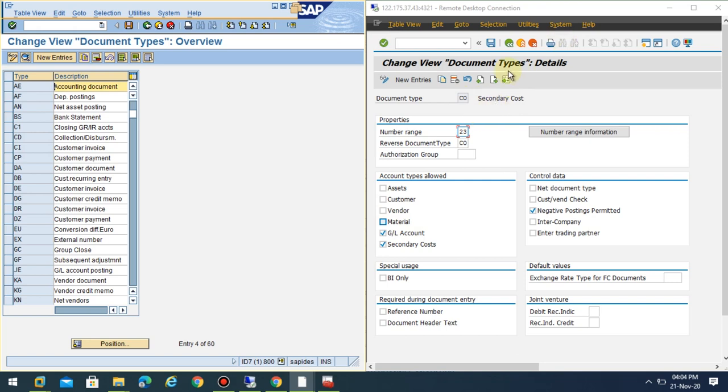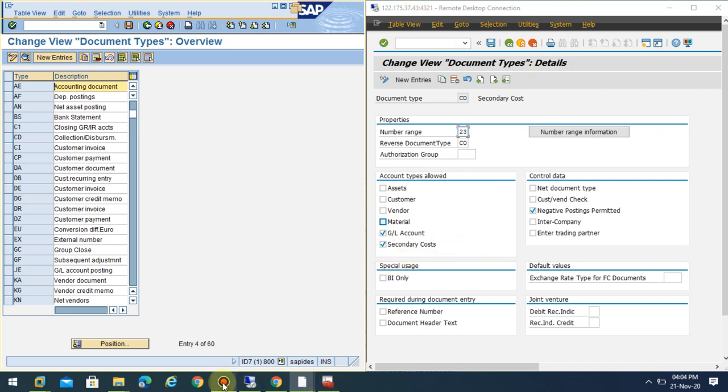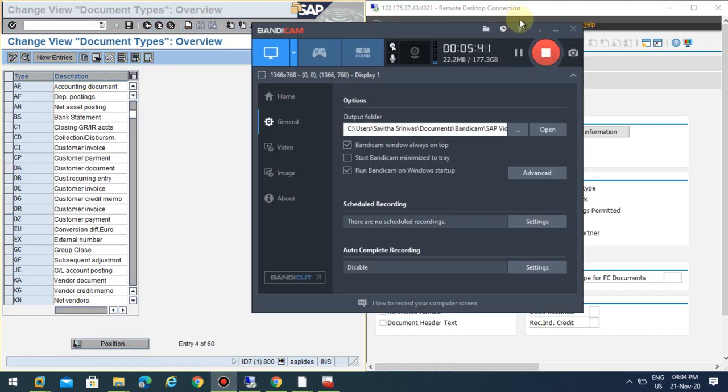In the interview, if they ask what is the additional feature added to the document type, you can easily say it's under account type. The secondary cost is allowed with the new version in the case of HANA. Thank you.